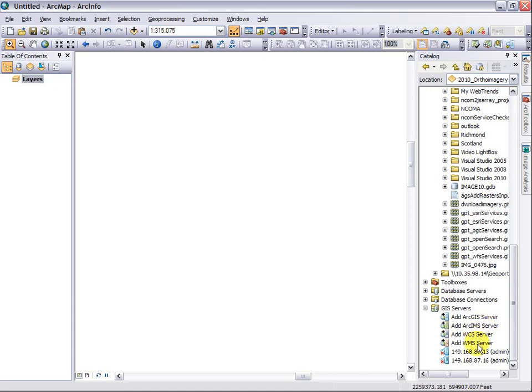Now these two last service types here are OpenGeospatial Consortium or OGC services, and there's a separate video on how to do that because the process is just a little bit different.